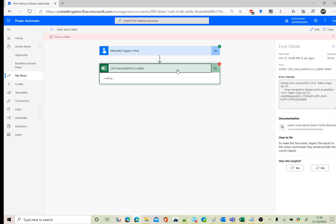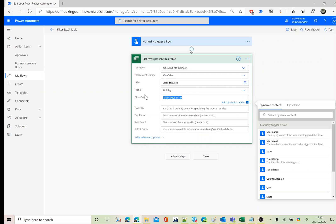It doesn't like that — it returns a bad request error. The space inside the filter query isn't supported for Excel column names. For SharePoint you could substitute the space with `_x0020_`, but that syntax doesn't work for Excel. So the filter query approach fails when column names contain spaces.